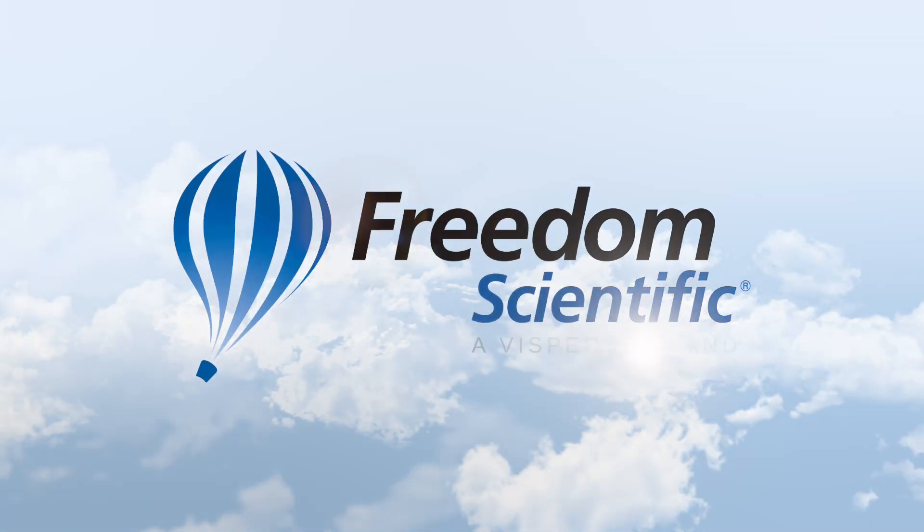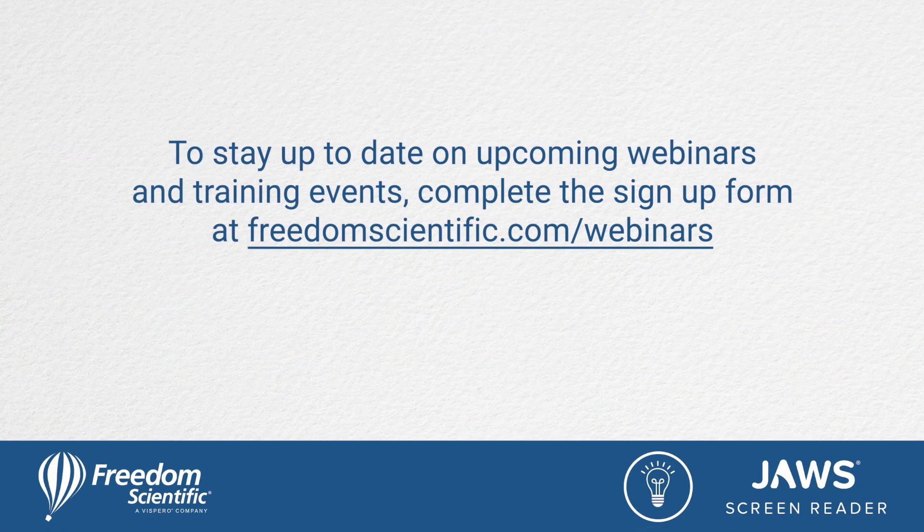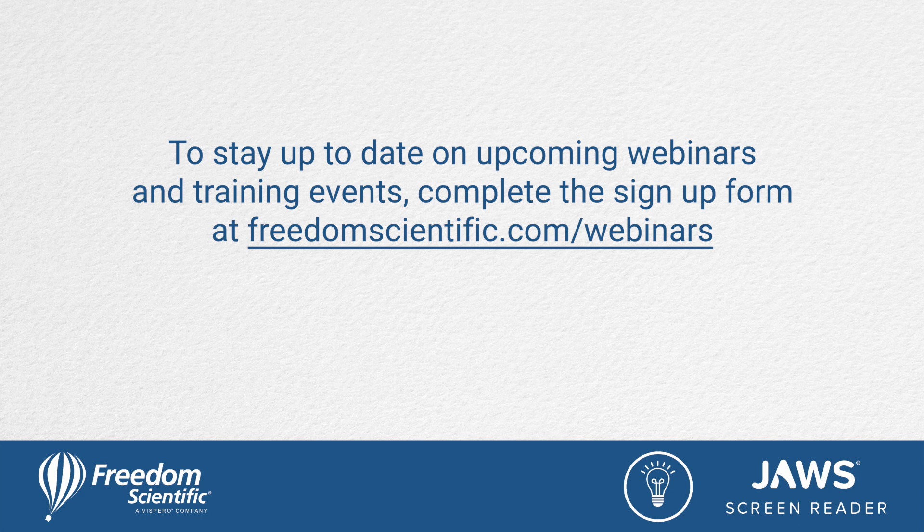Freedom Scientific, a Vispero brand. To stay up to date on upcoming webinars and training events, complete the sign-up form at freedomscientific.com/webinars. Thanks again for connecting with us.